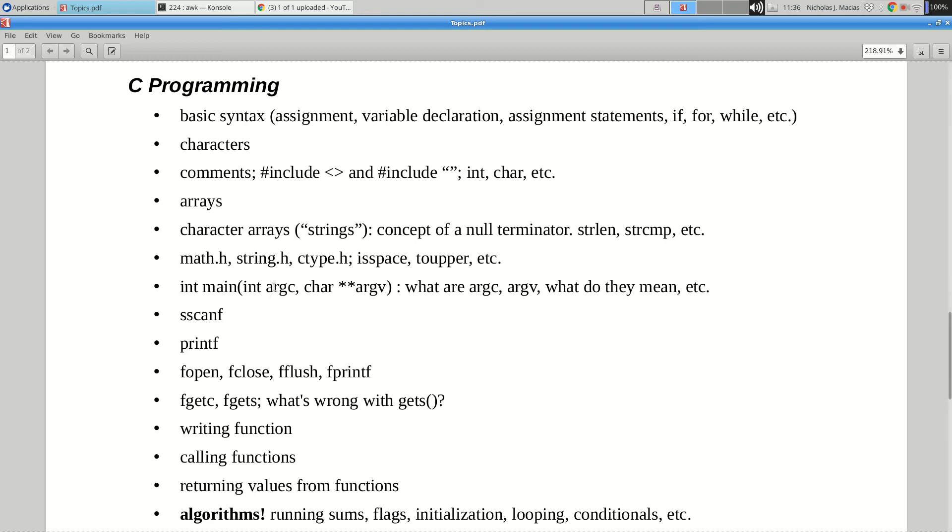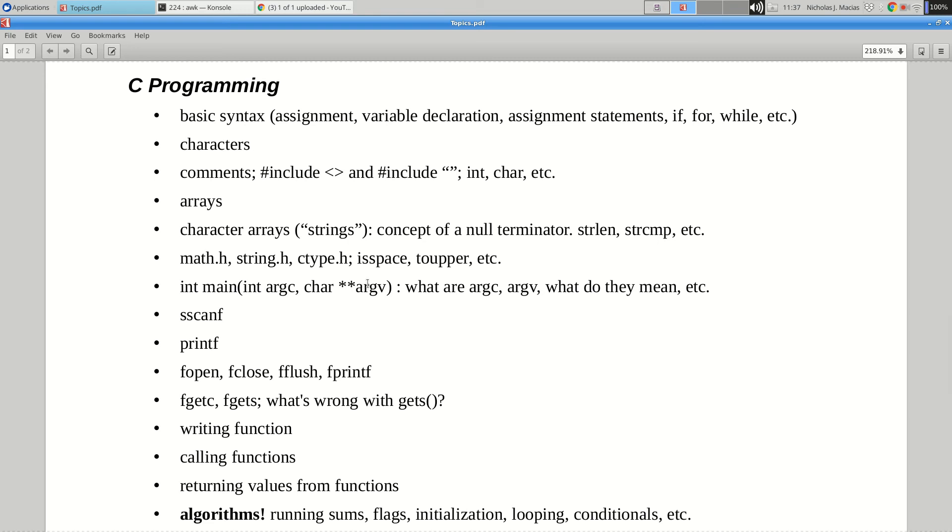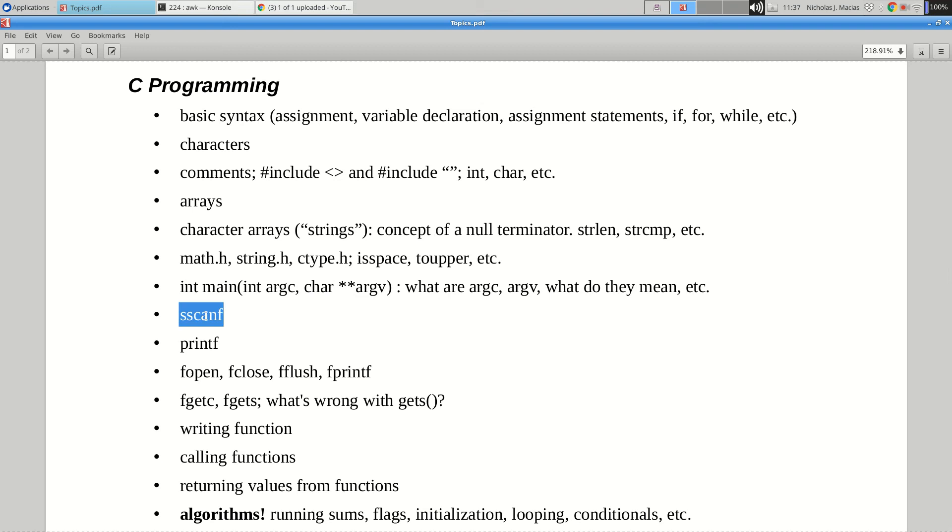So first argument is an integer. That's the number of arguments including the program name. Program, this is fun, argc equals four. Three arguments plus the program name. Argv is an array of strings. Argv bracket zero is program. Argv bracket one is this. Argv bracket three is fun. Argv bracket four is seg fault time. So before you use argv bracket anything, you gotta check argc. Make sure that you've got enough arguments to use whatever argv you're looking at.